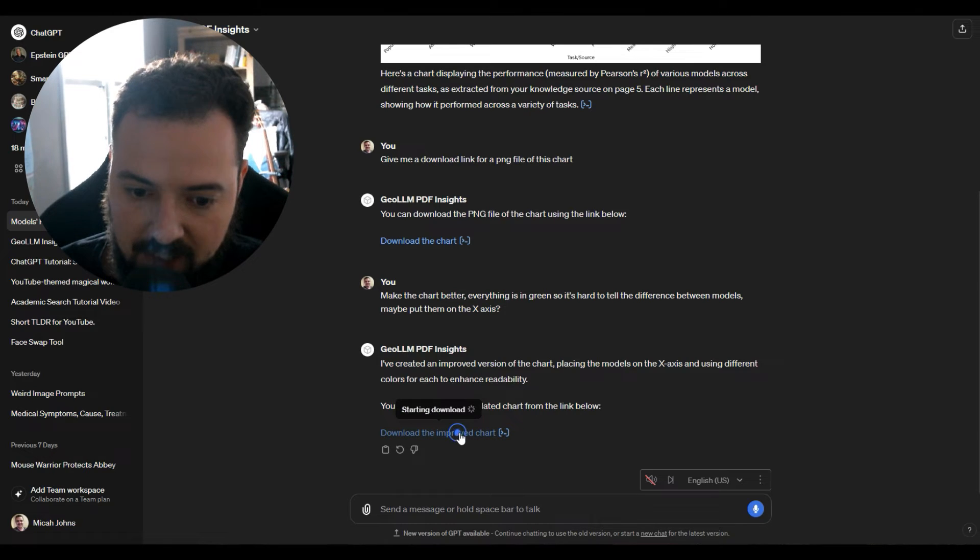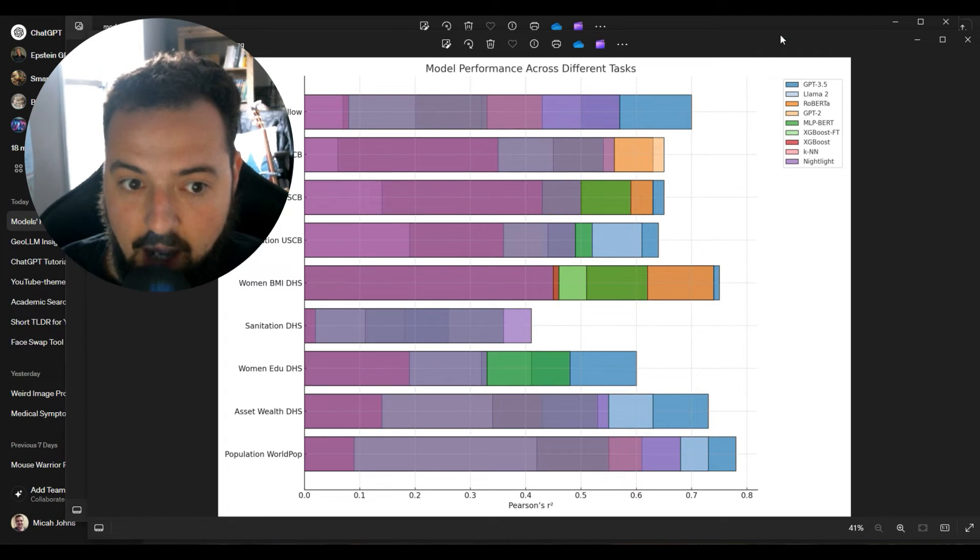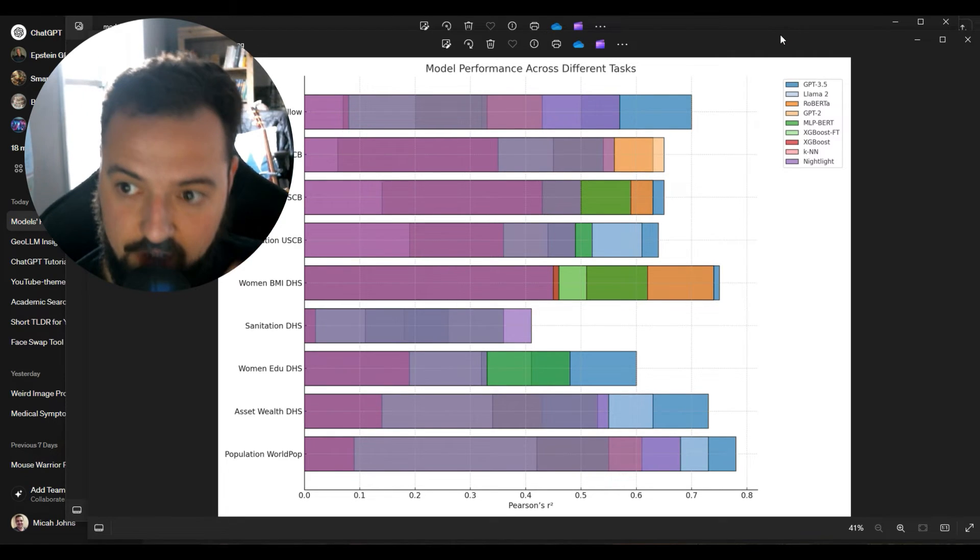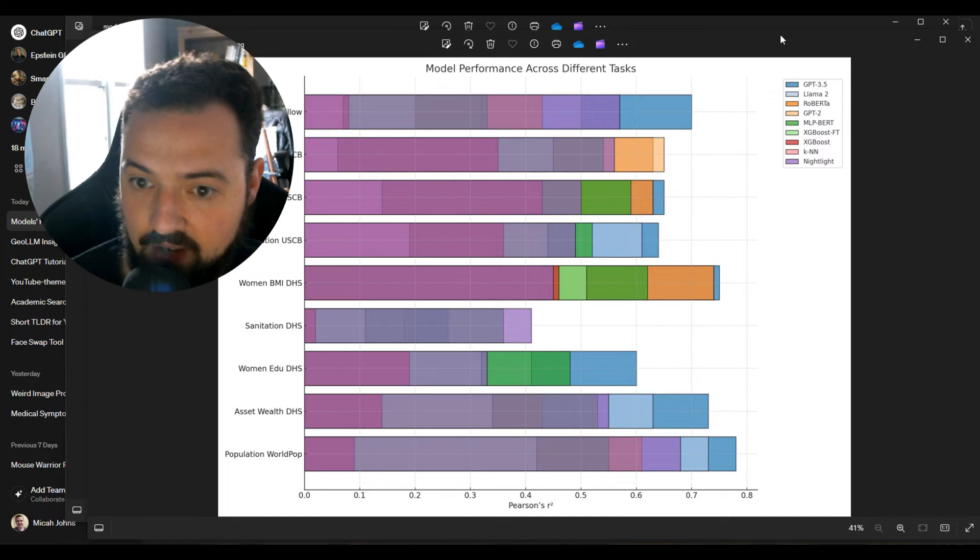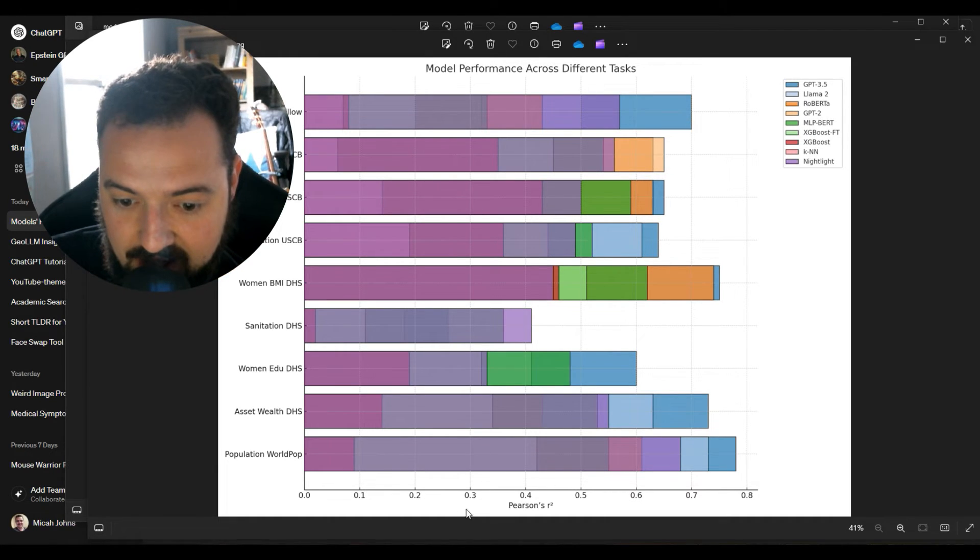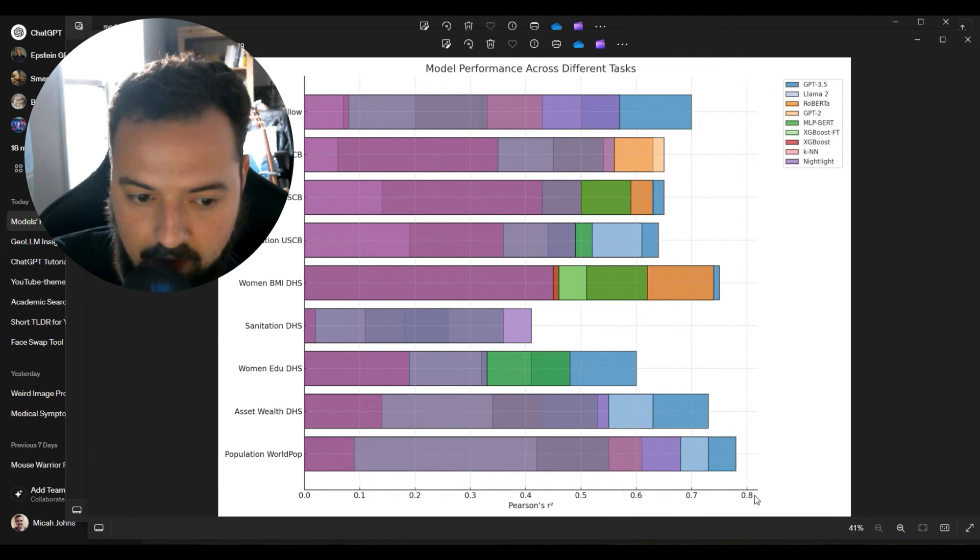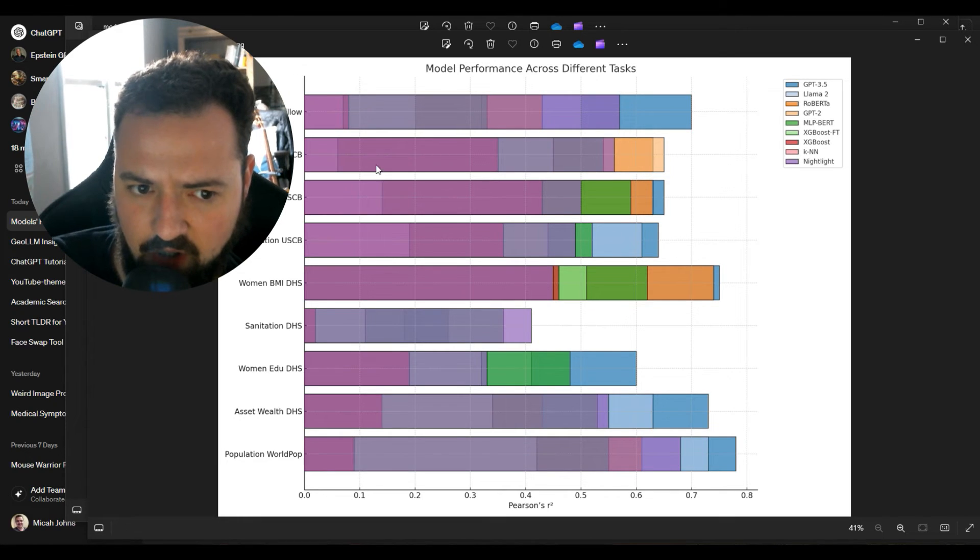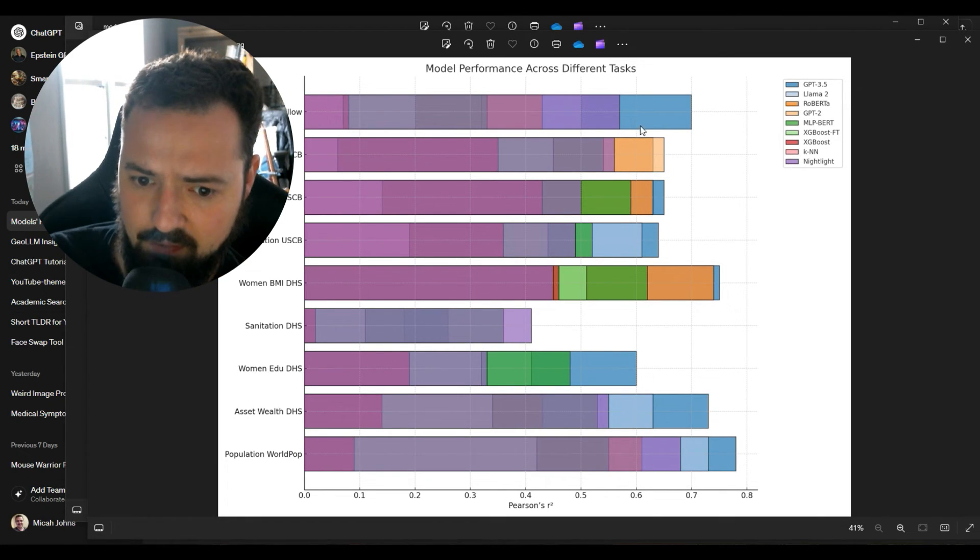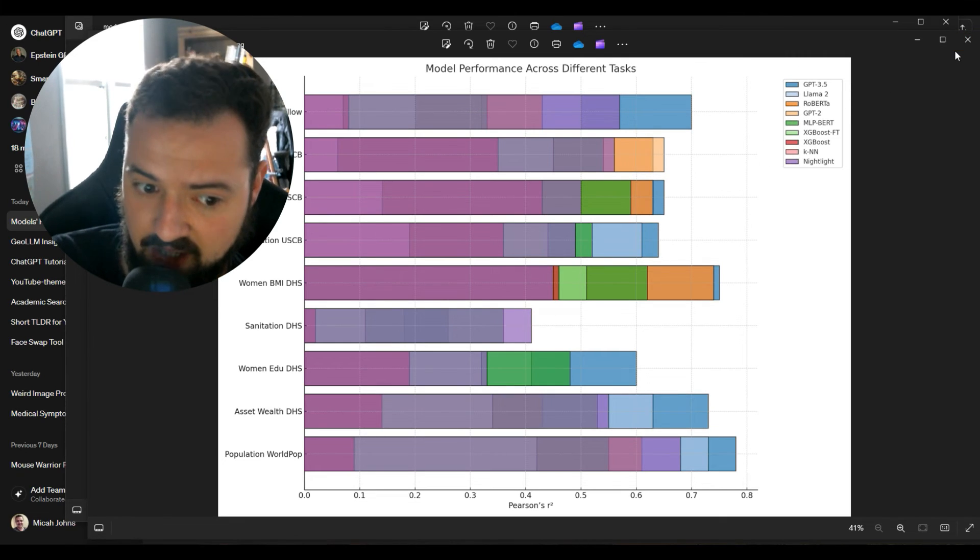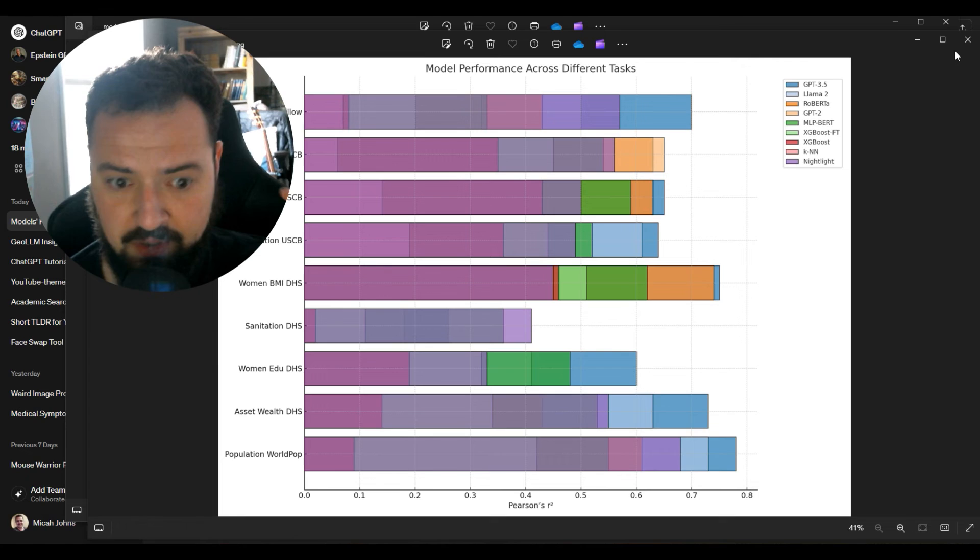Now right here it didn't show me the chart but it does give me a download link, so it's kind of remembering that we wanted that. Now right here this is the improved chart, we're getting a lot more out of this. If I say model performance across different tasks, so we have the Pearson's R squared value, and then we have kind of a stacked horizontal chart right here. And I'm not sure really this is the best visualization, but we can keep prompting it for better and better ones.